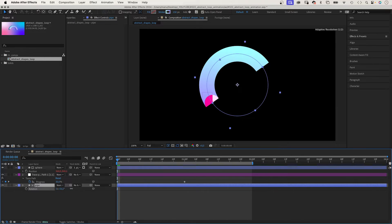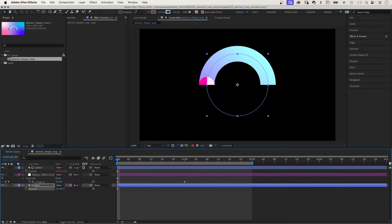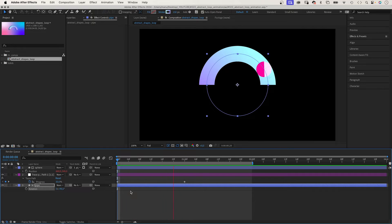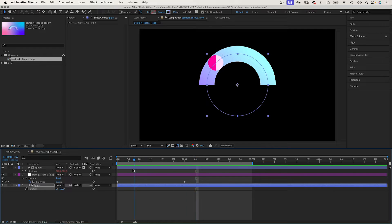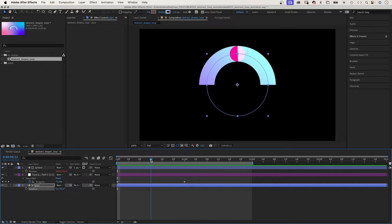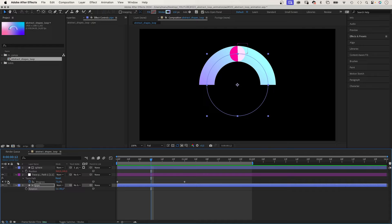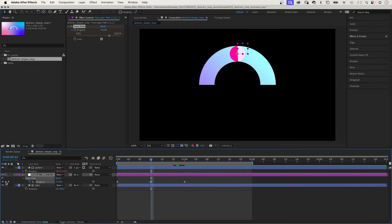Then we rotate the pipe 90 degrees. Awesome. Now let's animate the movement of the sphere. We add a progress keyframe at 12 frames and set it to 75%. It's the highest point, the sphere has its lowest speed.